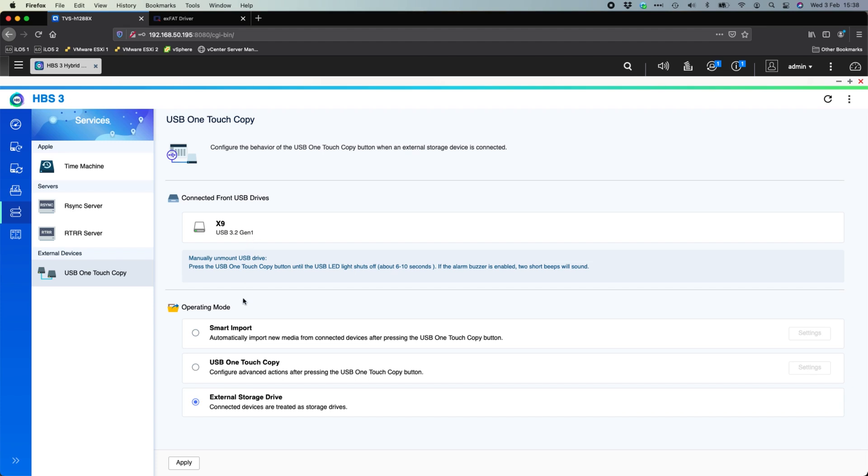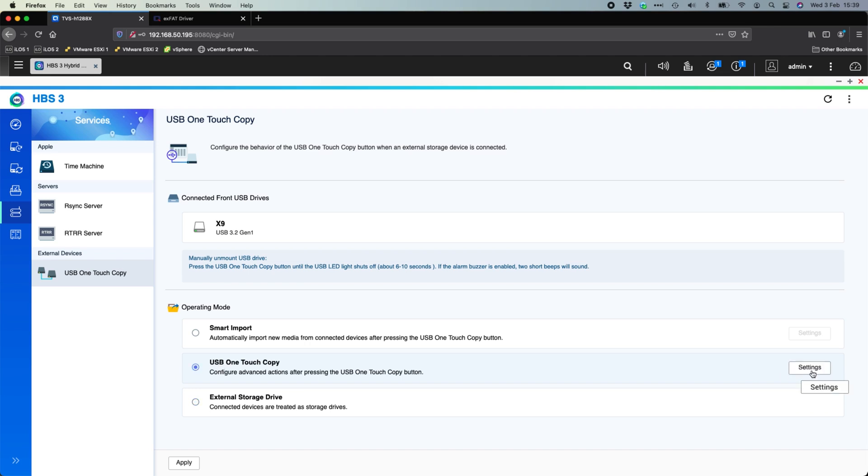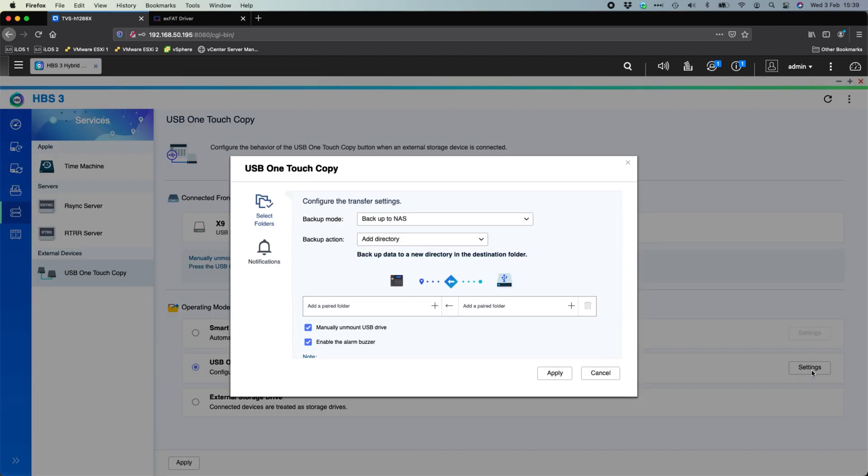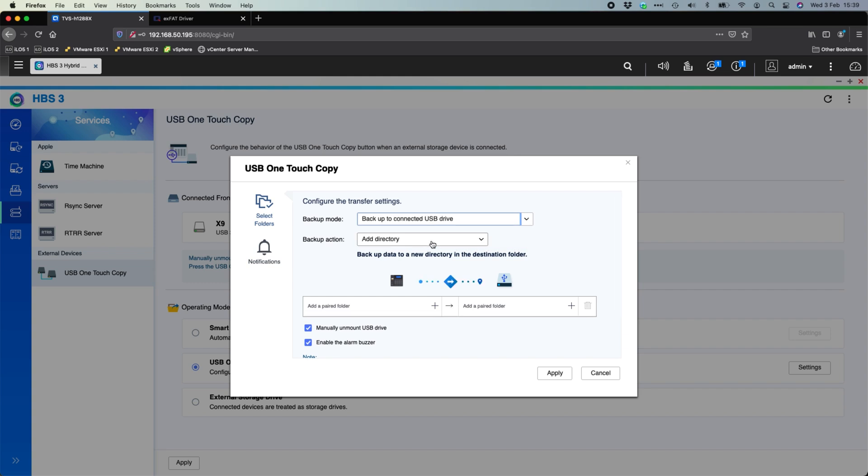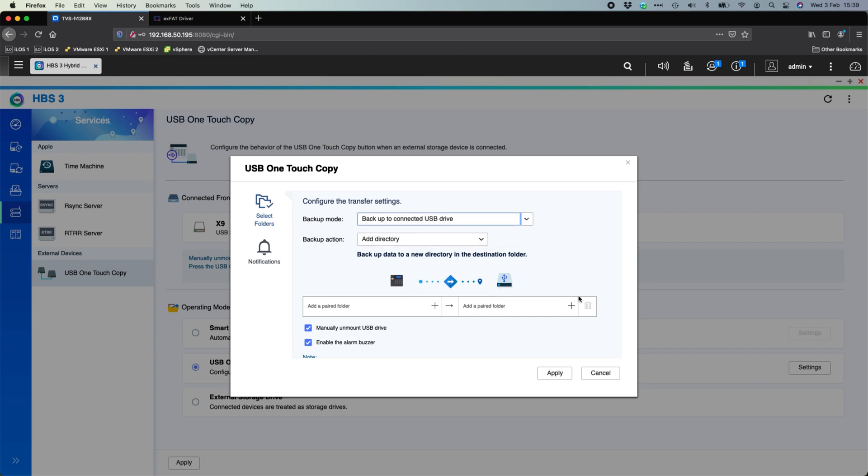Now the default setting for it is just as an external storage drive. Me pushing the button surrounding the USB port right now will not do anything. You do have options here to enable the one touch copy or do a smart import option. I'll cover off the USB one touch copy option. Here you go into the settings for it. So the first question you've got to deal with is the backup mode. So is it being backed up to the NAS? So things from the USB drive going into the NAS? Or is it going the other way around? So backup connected to the USB drive. I'm going to do from the NAS to the USB drive and we can see as we select different options the arrows change here.